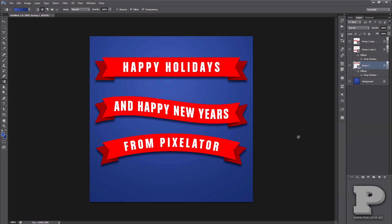Hope you guys enjoyed that. Make sure you subscribe and have a happy holidays and a happy new year. Bye bye.